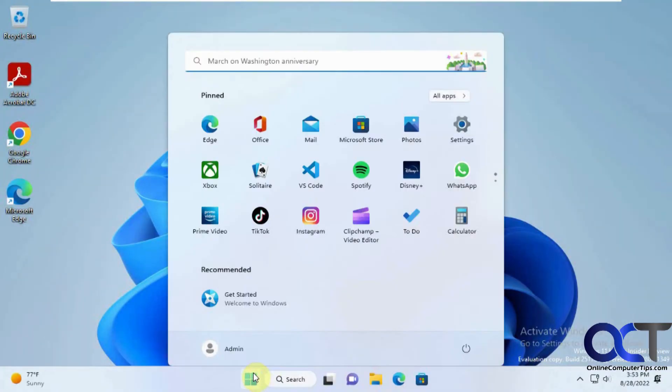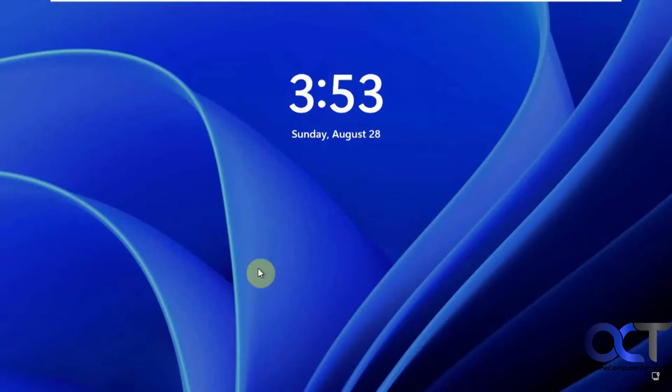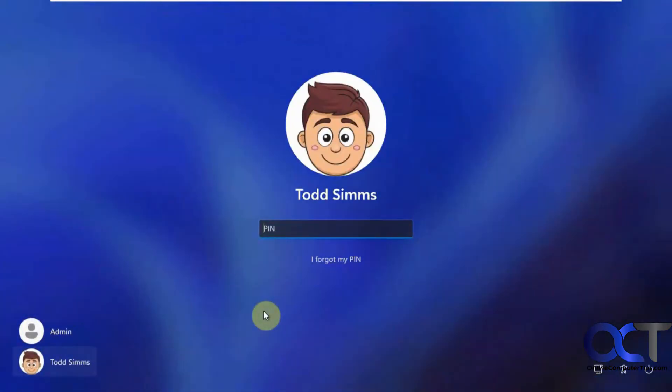So now I'm going to log this guy off here. I'm going to log back in with Todd here.